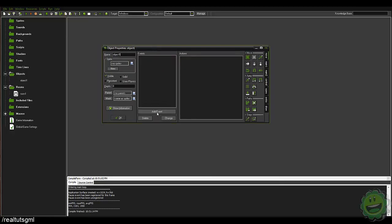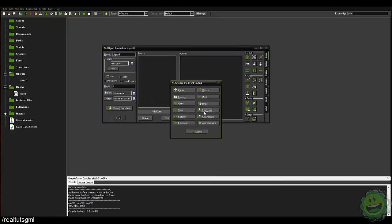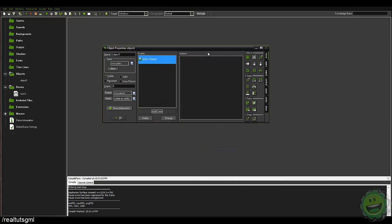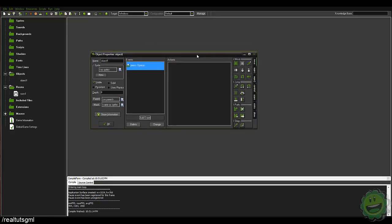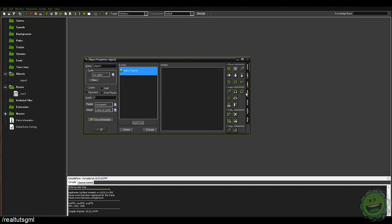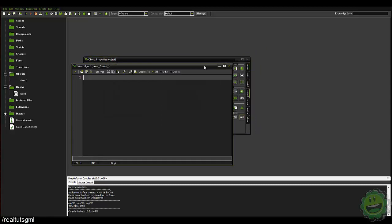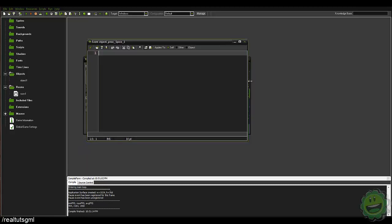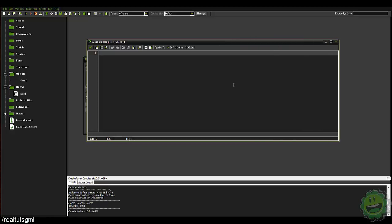And here I'm just gonna say key press space and we're gonna go ahead and put in some code. So this is very basic code, you should be able to understand it.